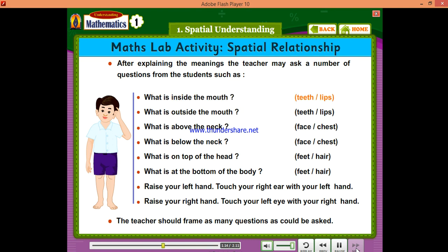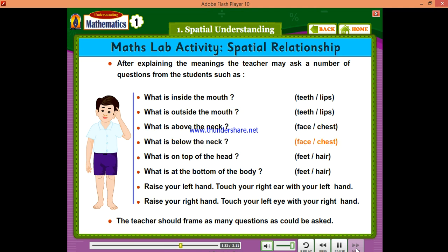Such as: What is inside the mouth? Teeth, lips. What is outside the mouth? Teeth or lips. What is above the neck? Face. What is below the neck? Chest. What is on top of the head? Hair.